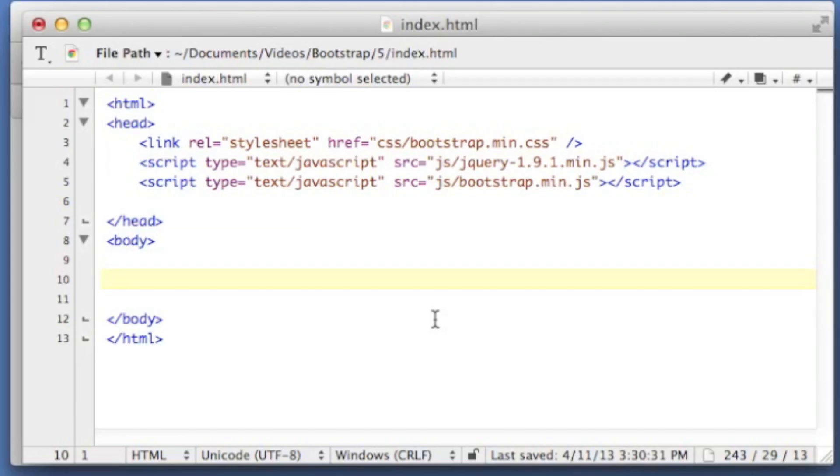Hey guys, this is Dave the software dev and today I'm going to show you a little bit about modal dialogues with Bootstrap.